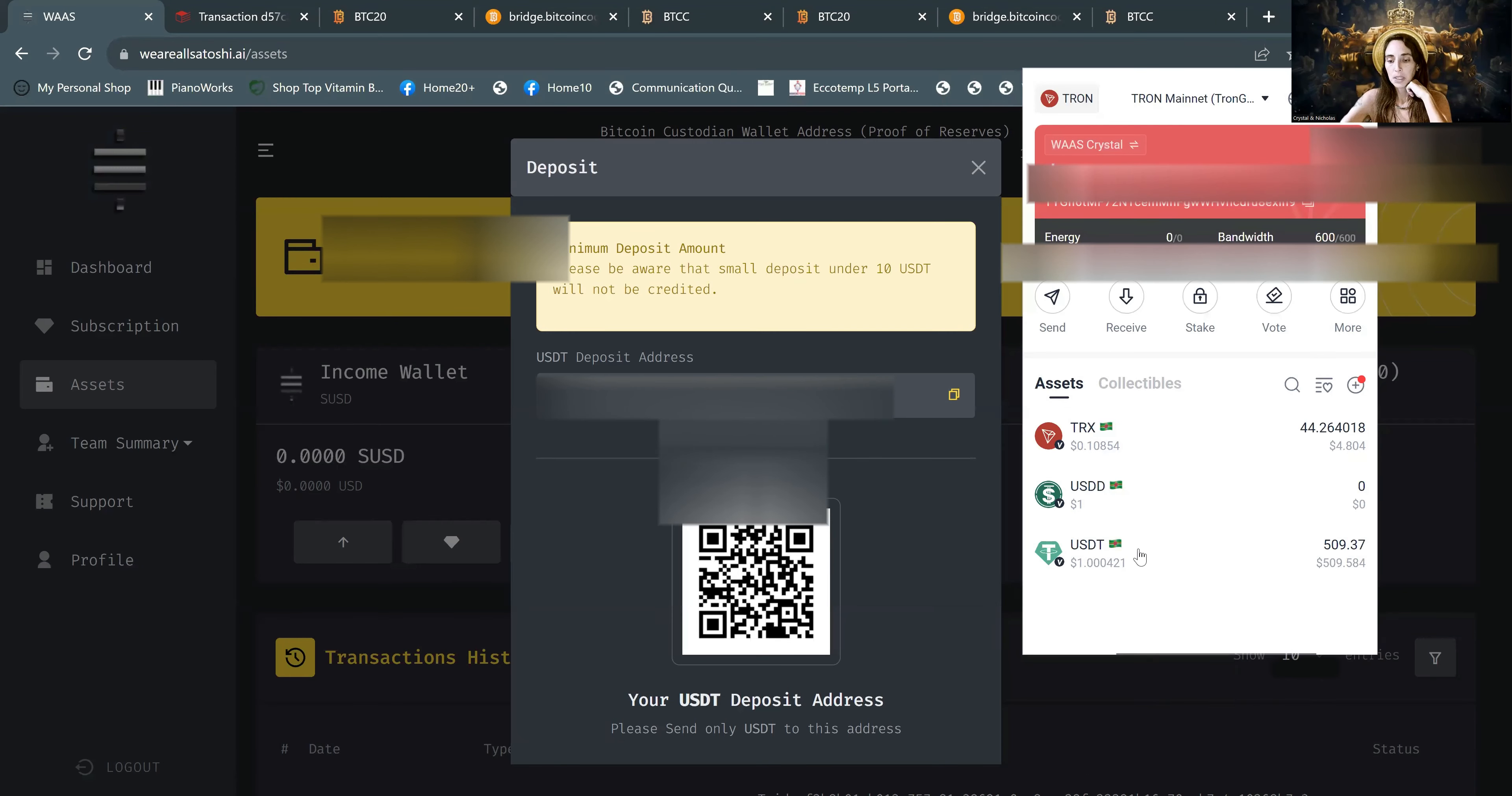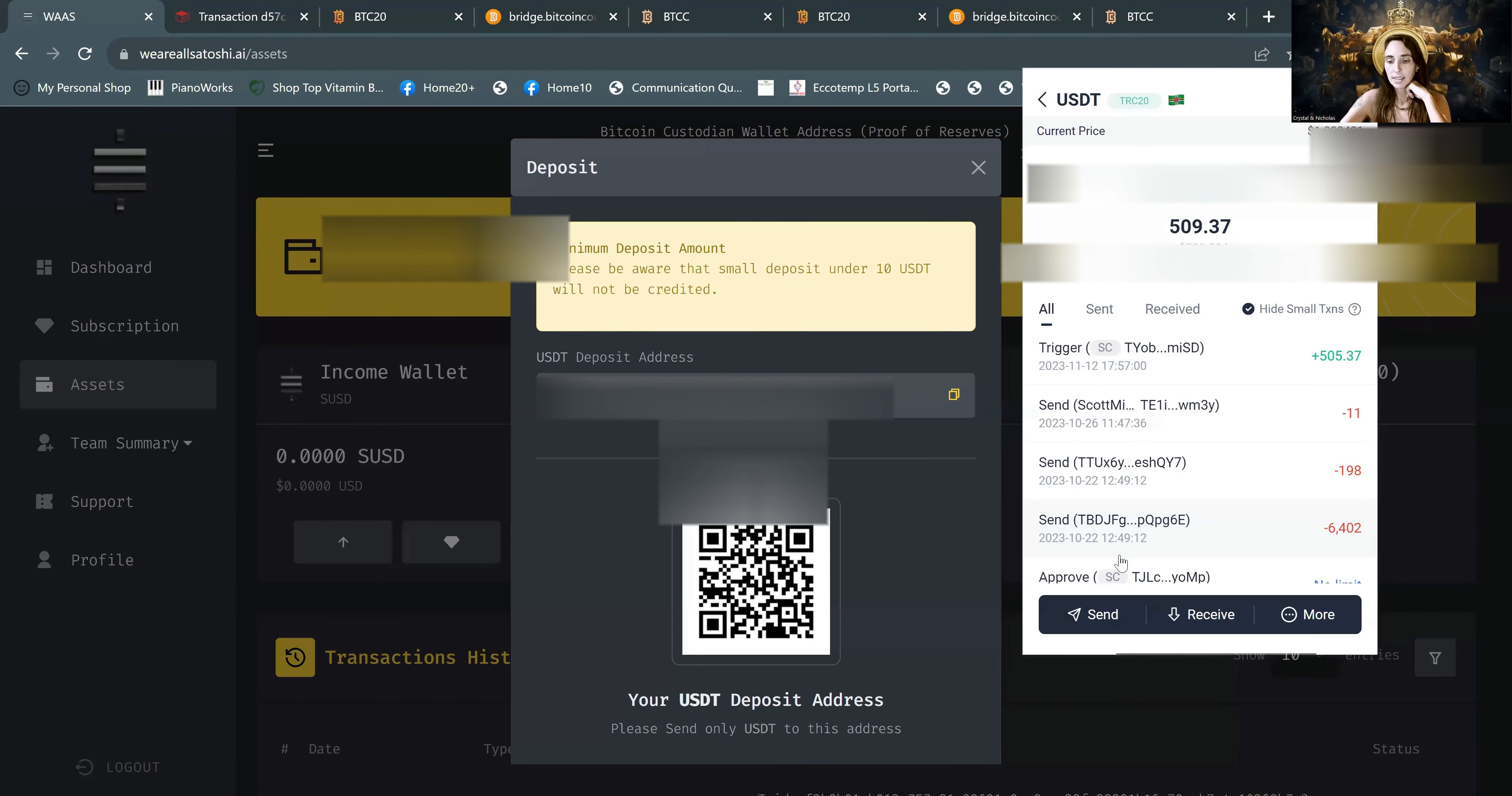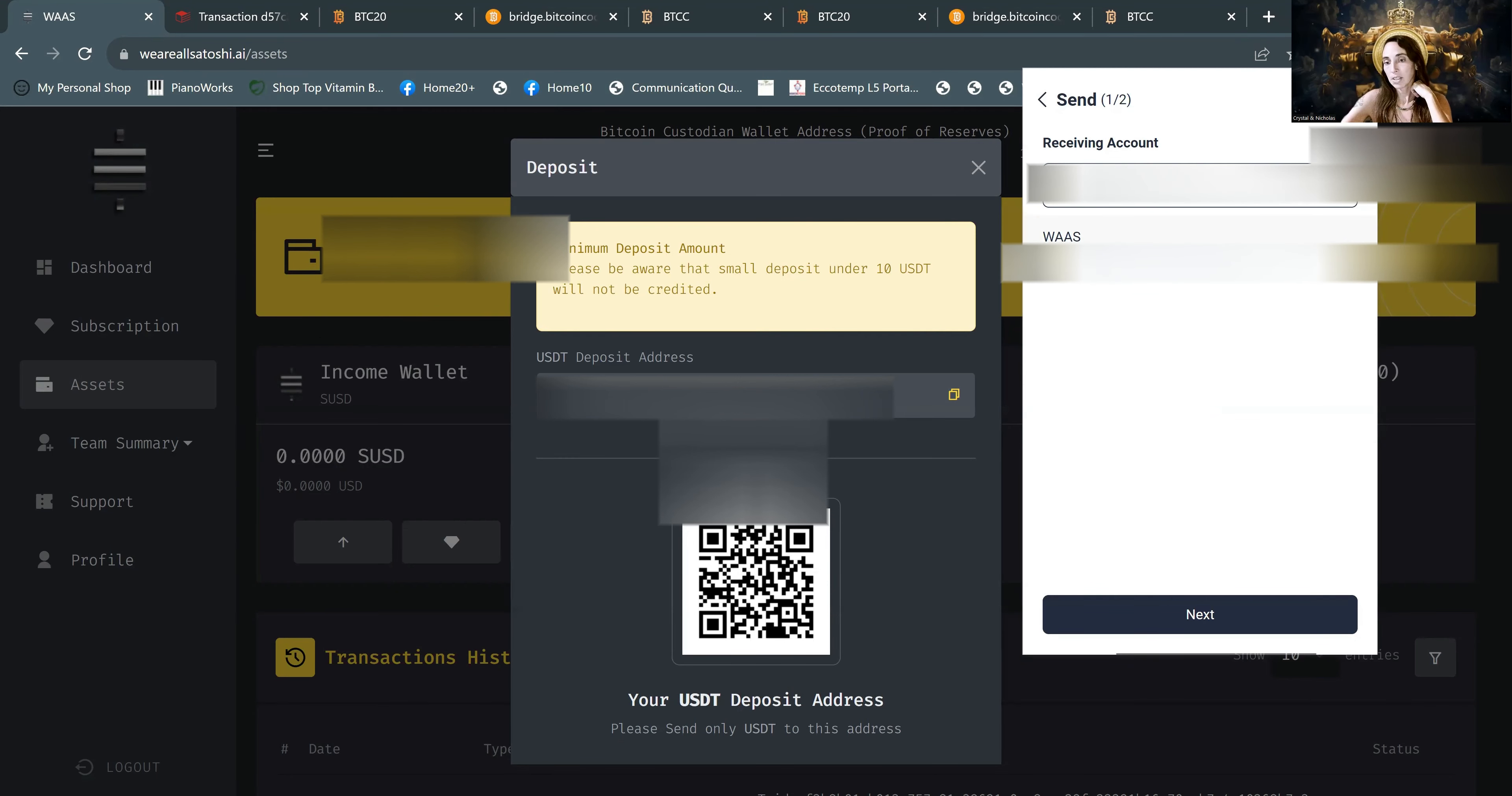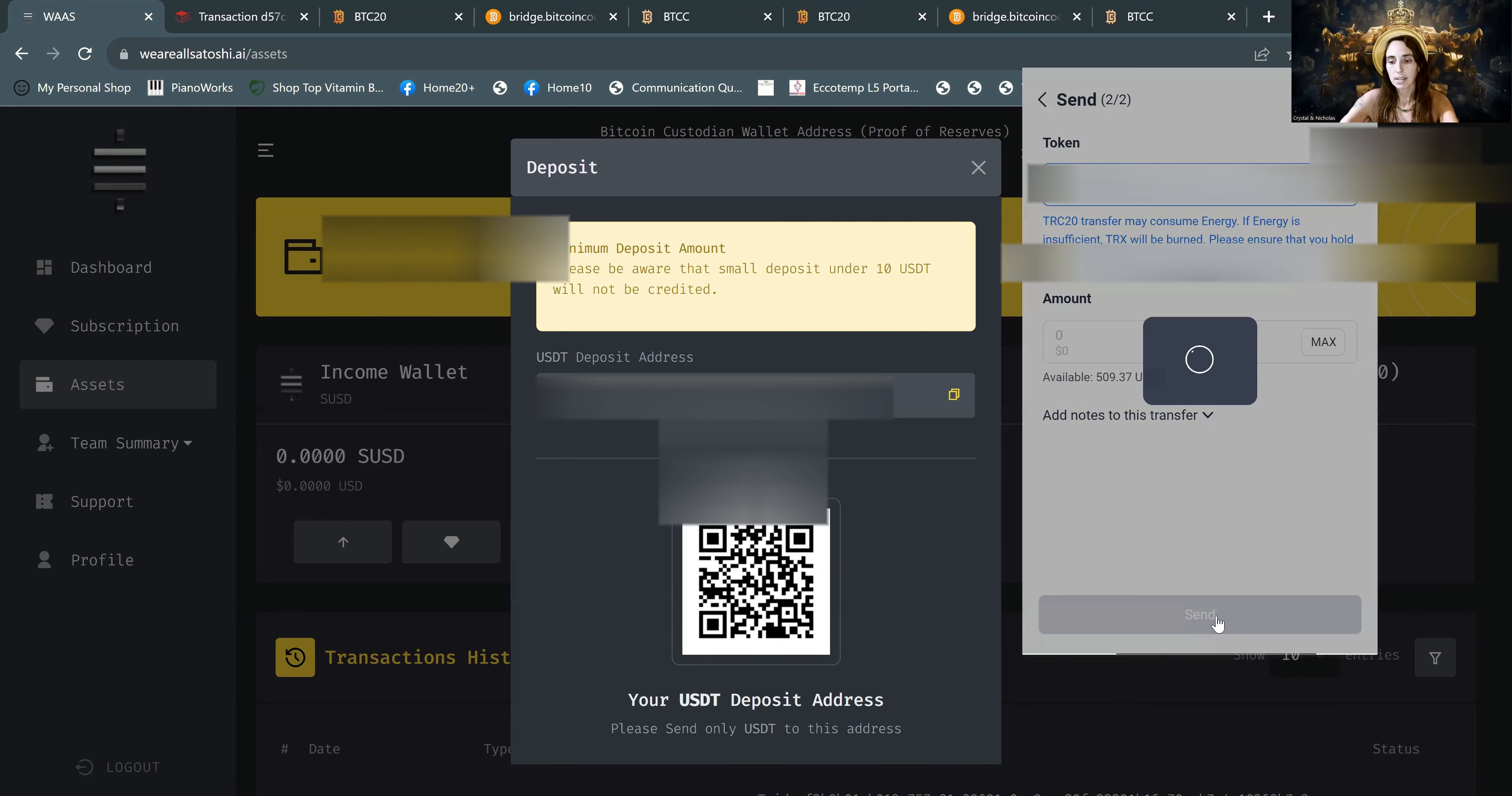We'll click on USDT because that's what we're sending. And we will send. Here is where you paste in that receiving address. Always make sure that you have the first three and last three digits the same. And I have mine saved in here already, which it will have you do that if you want to. And next.